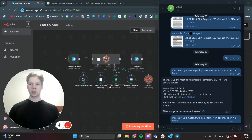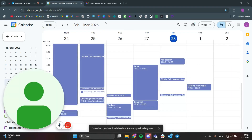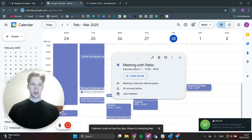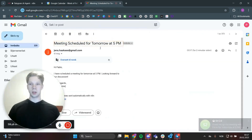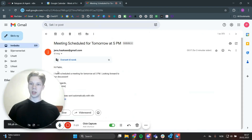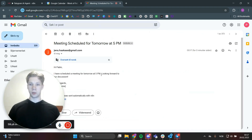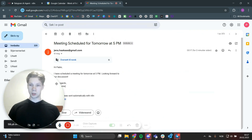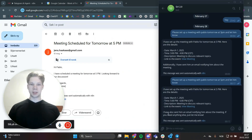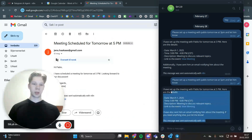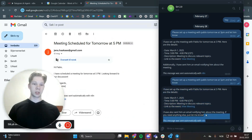It's going to fetch my contacts, set up a meeting with Pablo as you can see right here, and it also sends an email to Pablo — we got a new email saying 'Hi Pablo, I've scheduled a meeting tomorrow at 5 p.m., looking forward to our discussion.' It also sends a message back to us in Telegram giving us a quick summary of what it just did.